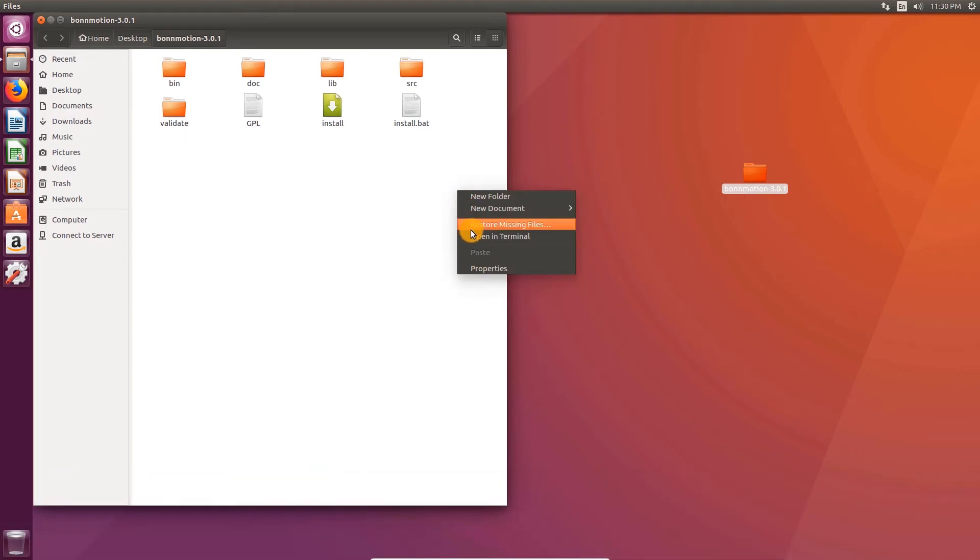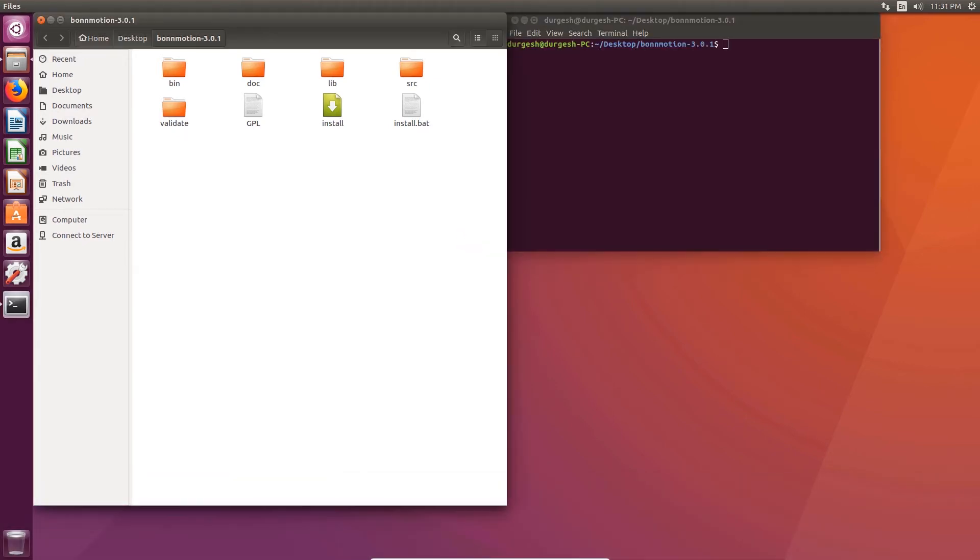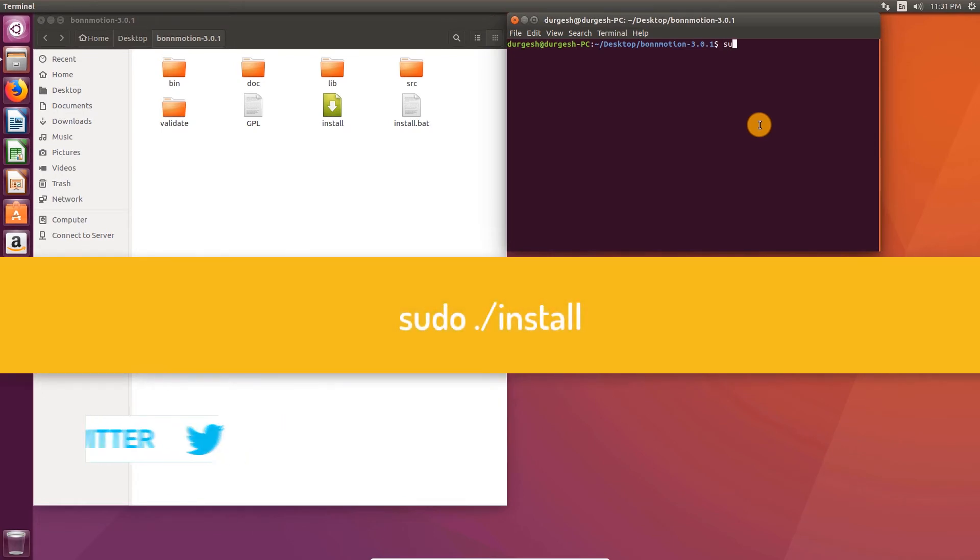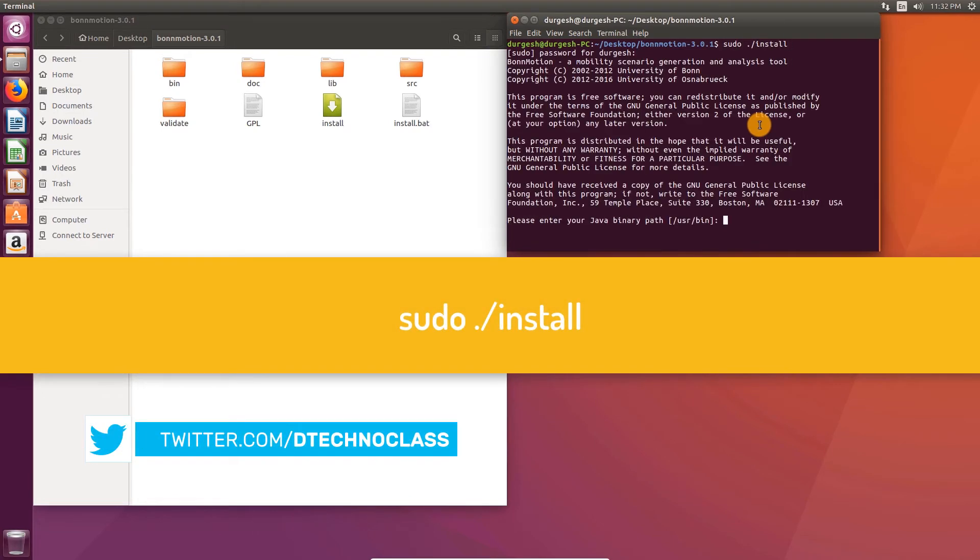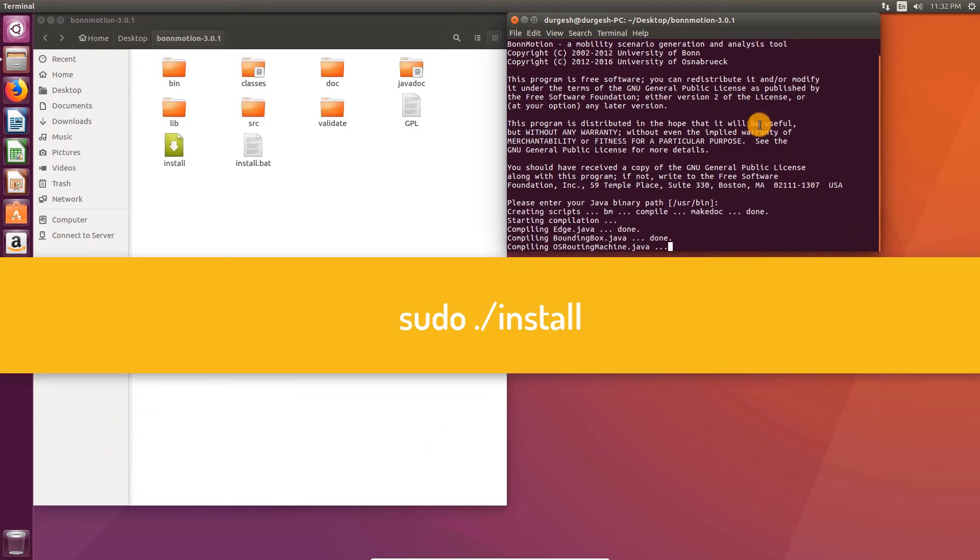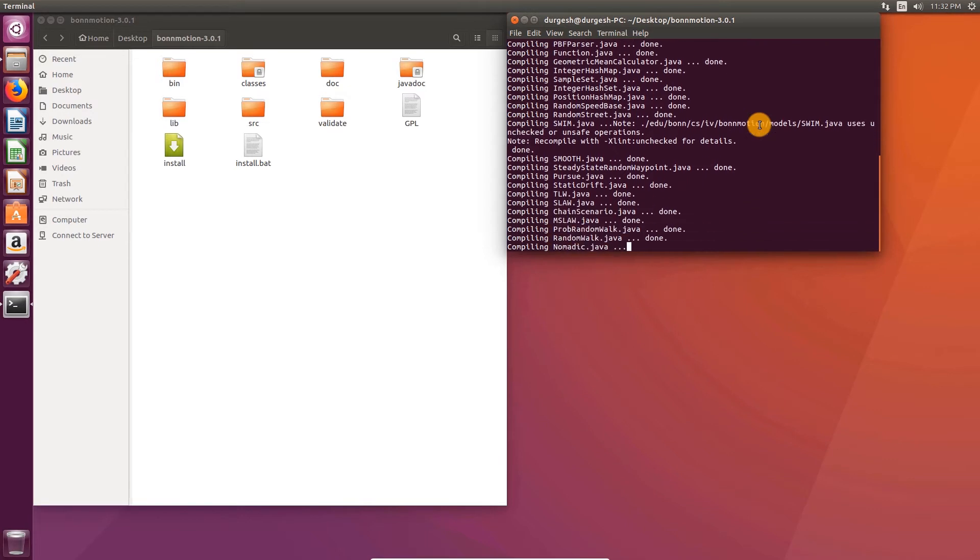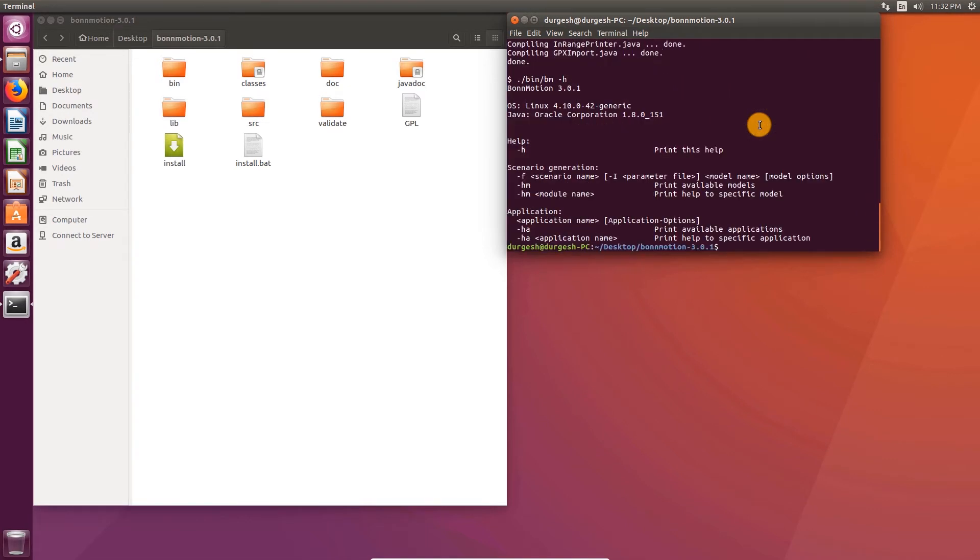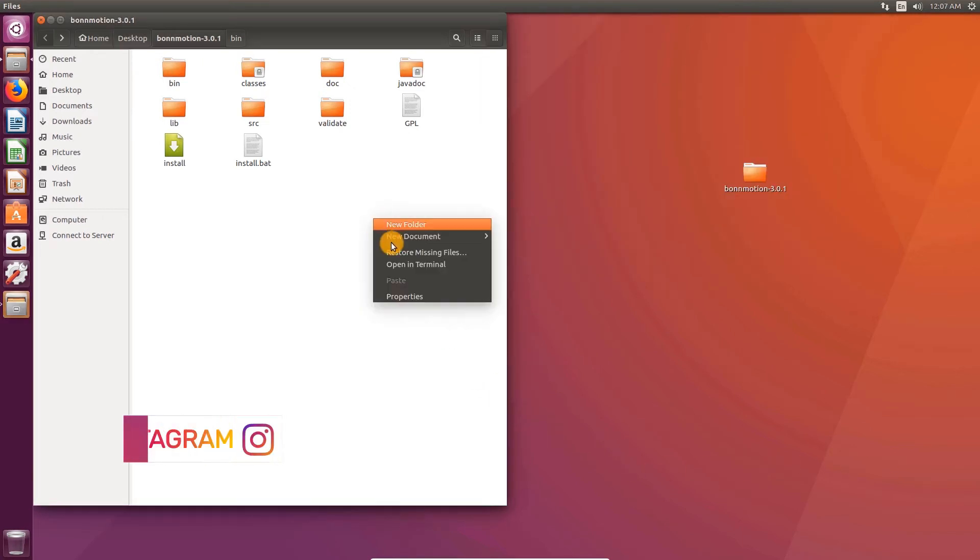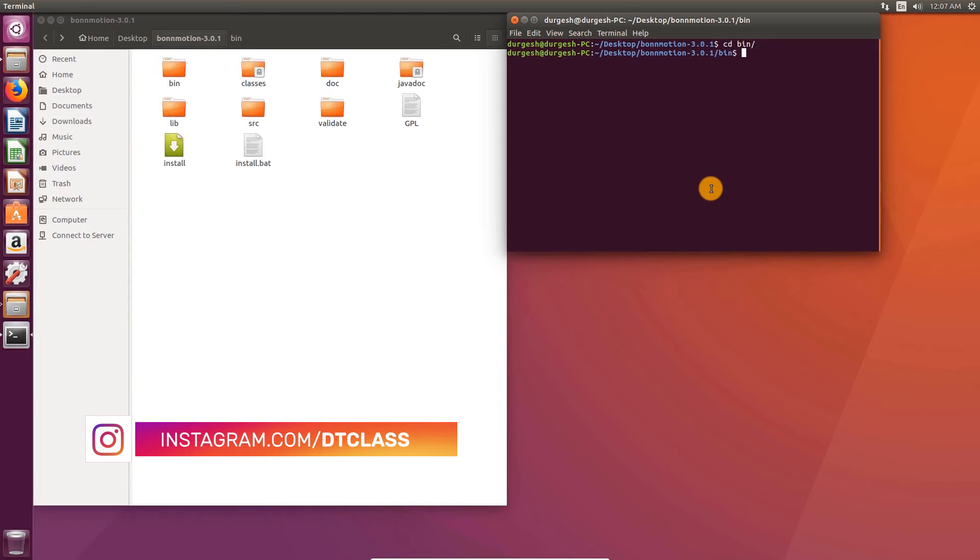Open terminal. Type in sudo dot slash install. Hit enter. Enter. Open terminal. Change directory to bin.